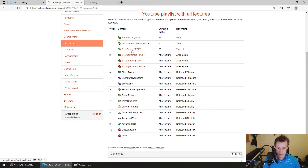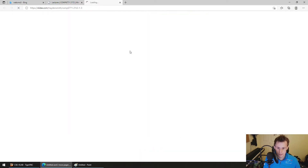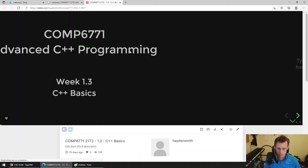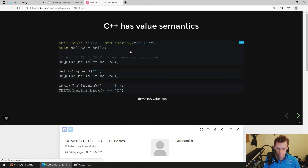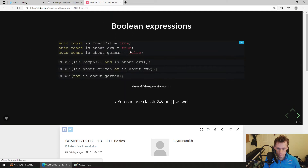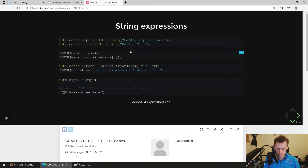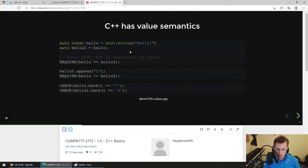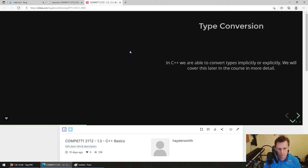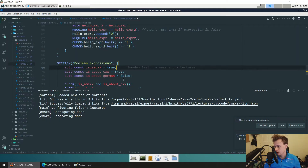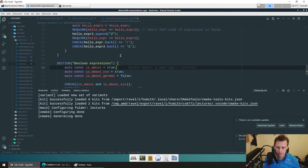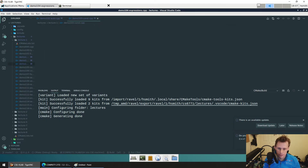So essentially these slides — where we got to yesterday was the end of expressions, and then we kind of got onto value semantics, but I feel like we didn't get to that specifically. Let's talk about it now.